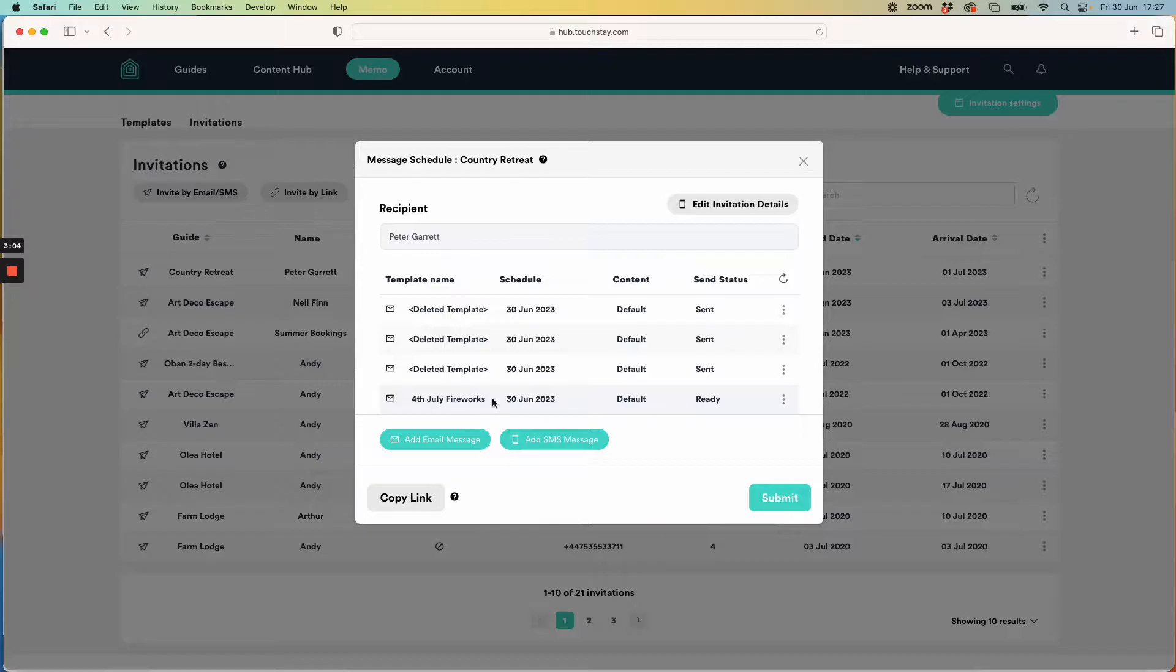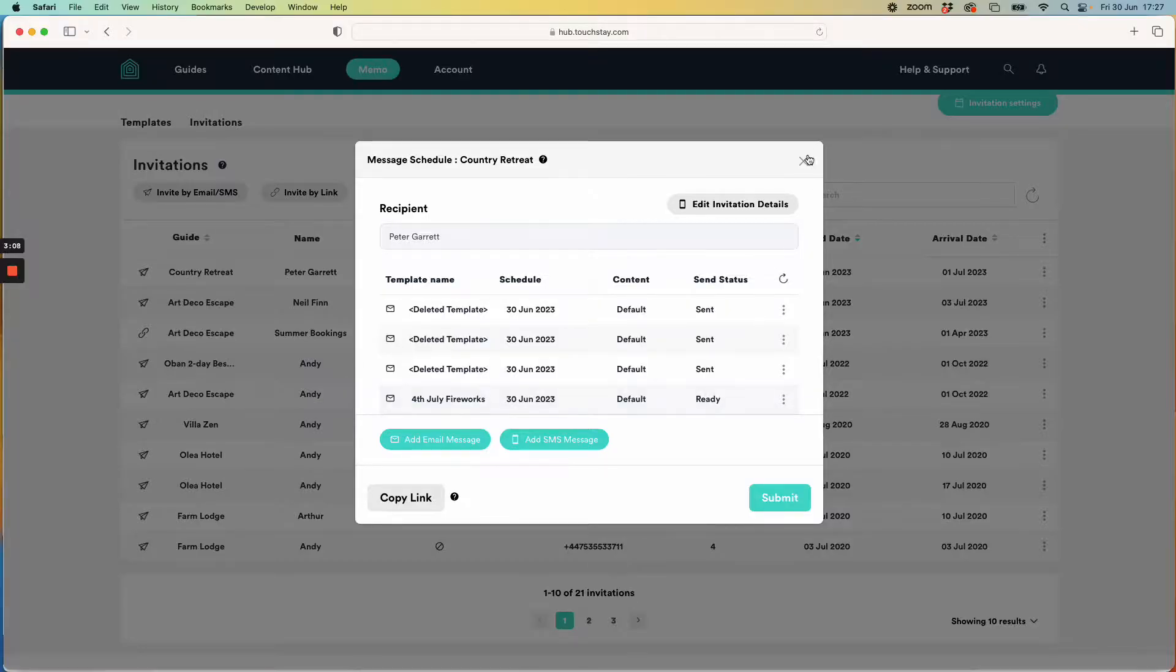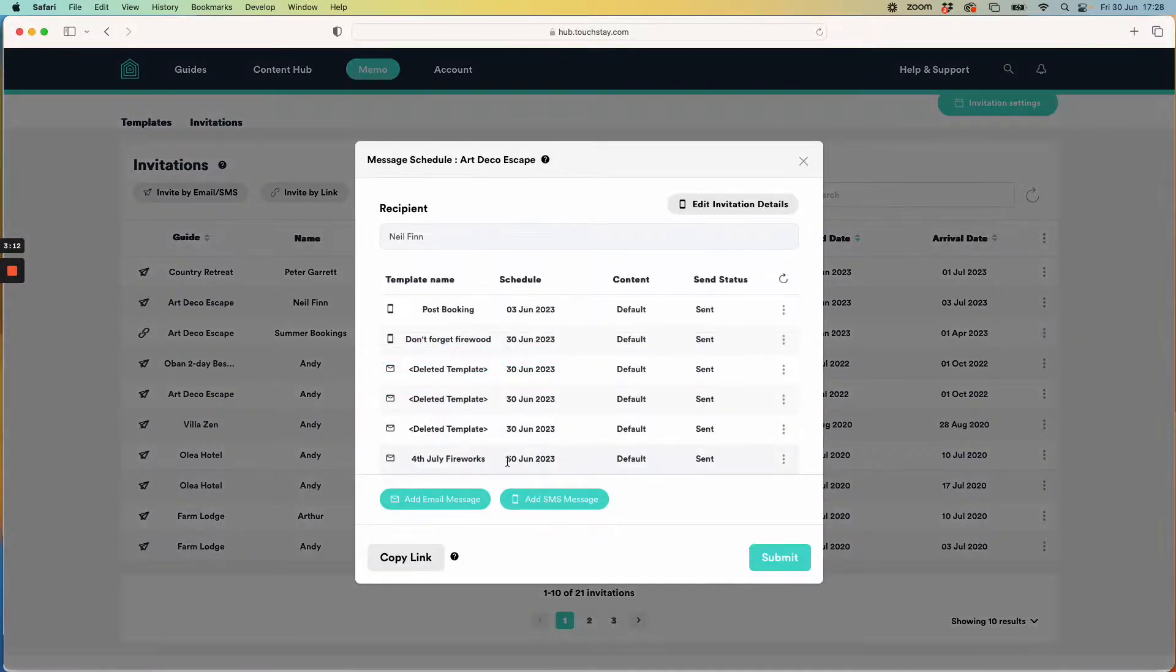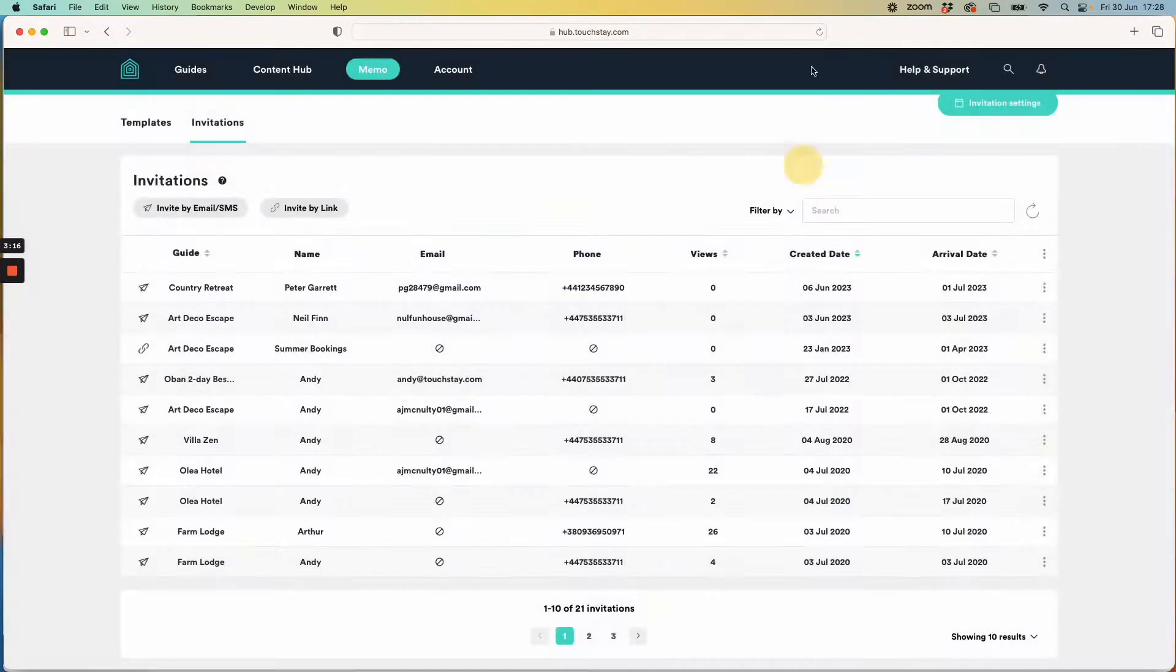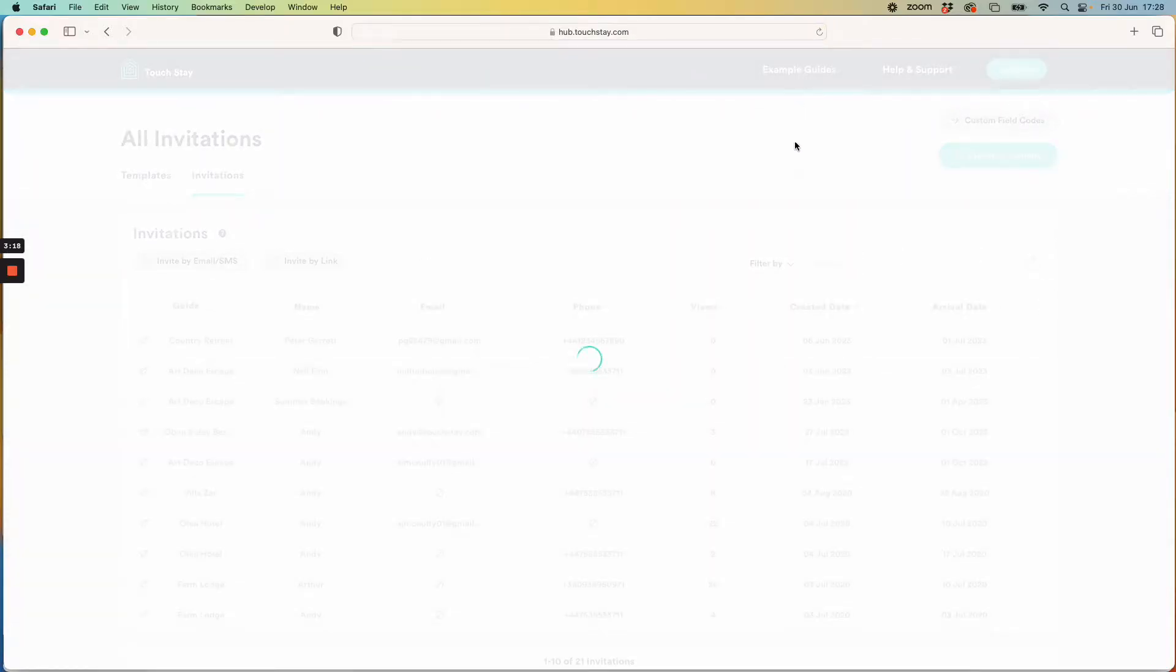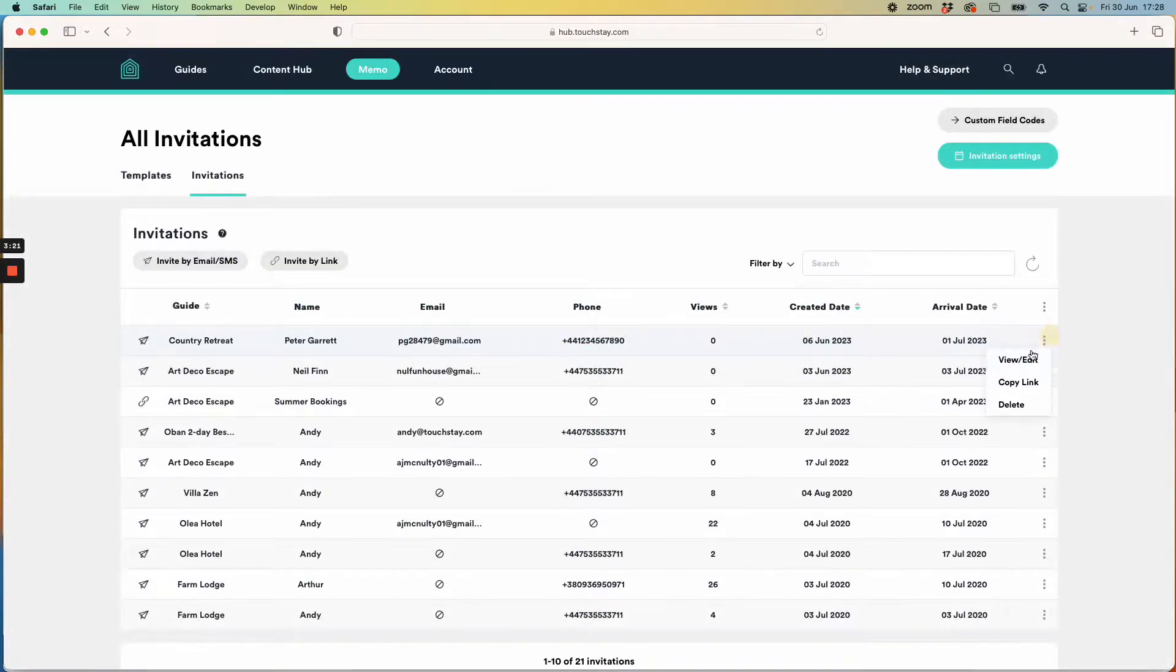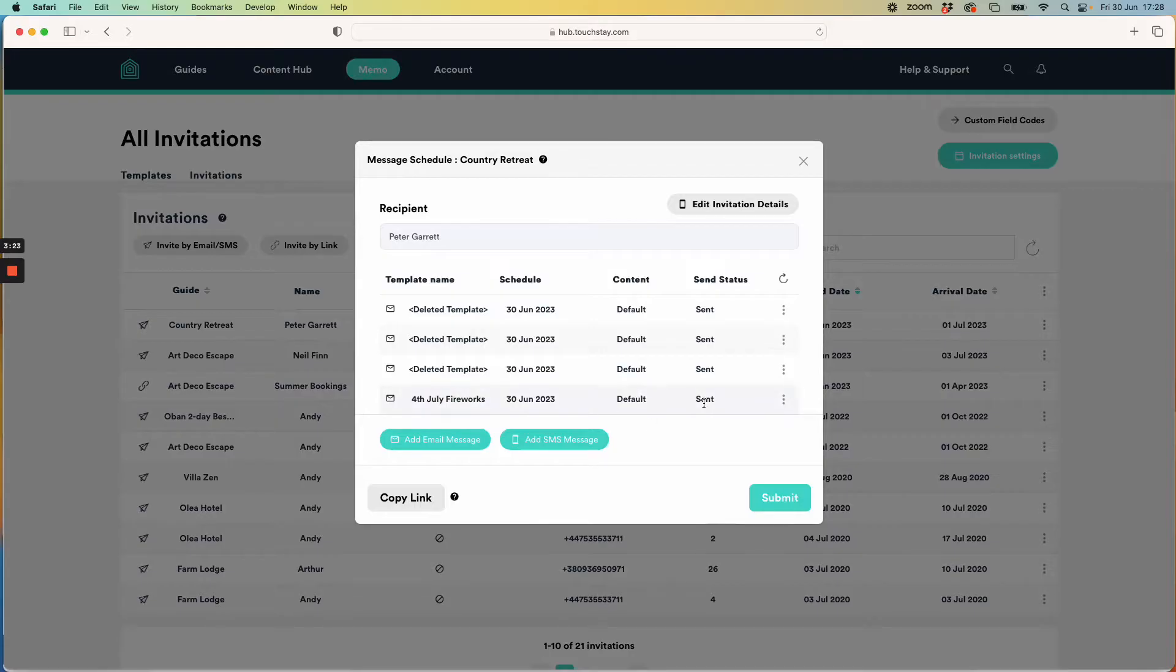Yes there it is, 4th of July fireworks. It's ready. It will turn to send within a few seconds. Neil Finn, let's go and have a look at his. View edit. Yep his is there and in fact his has already been sent so we're good. And I can probably refresh the page and you'll be able to see that Peter Garrett has also been sent. It usually takes a few seconds for it to go. So there we go that's also been sent.